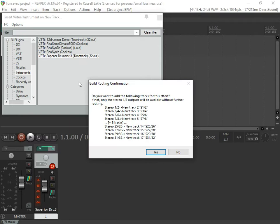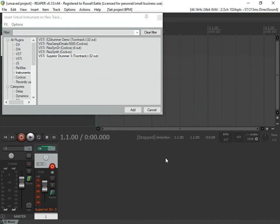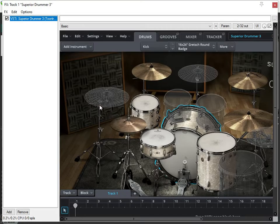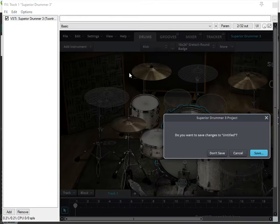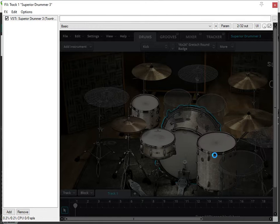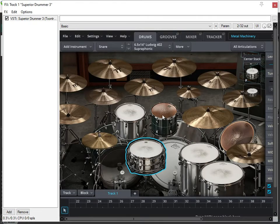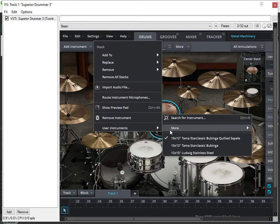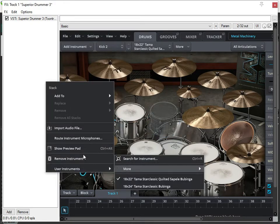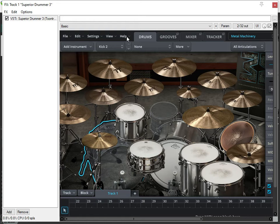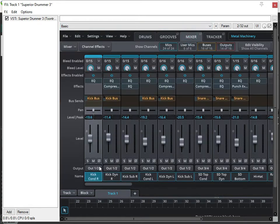On this prompt that comes up, we do not want to build those route outputs now because we're going to build them later. If you select yes both times you actually end up with 32 stereo channels — you end up with duplicates. So we're going to open the kit that we just created; that's why I usually start with Superior Drummer first. Since I didn't save last time the drums were still there, so I'm going to pop those back out.